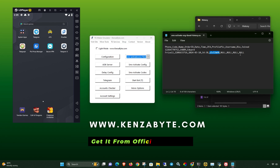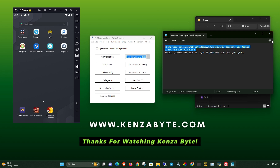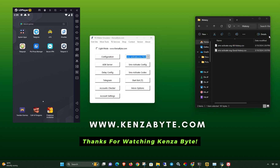Get it from the official website. Thanks for watching Kenzabyte.